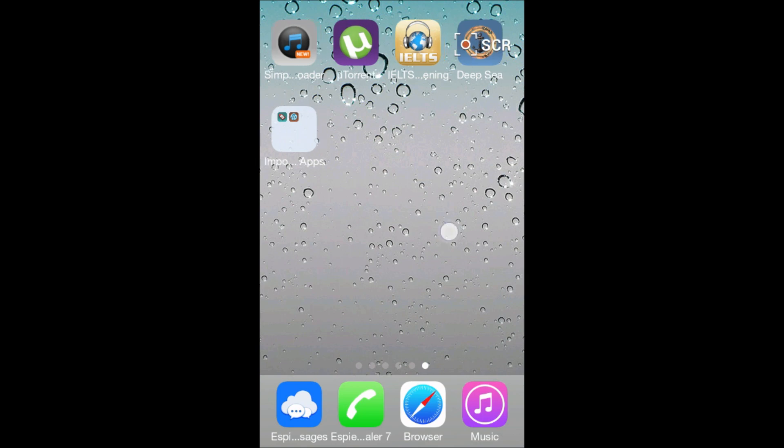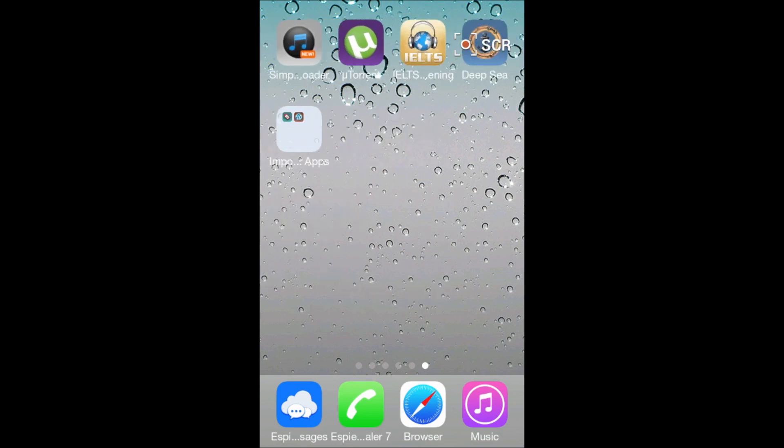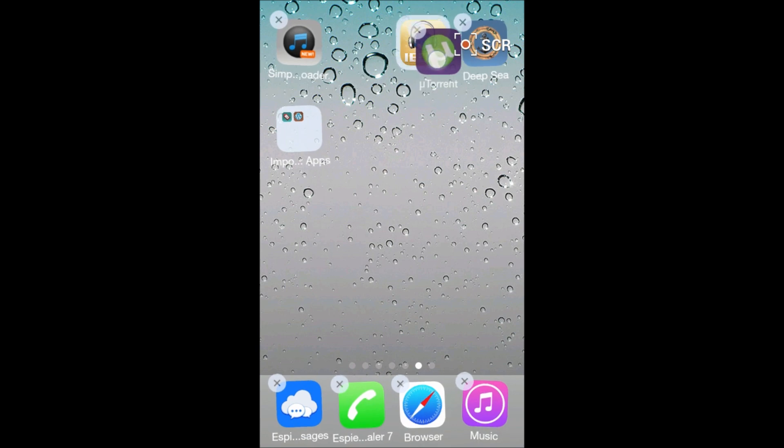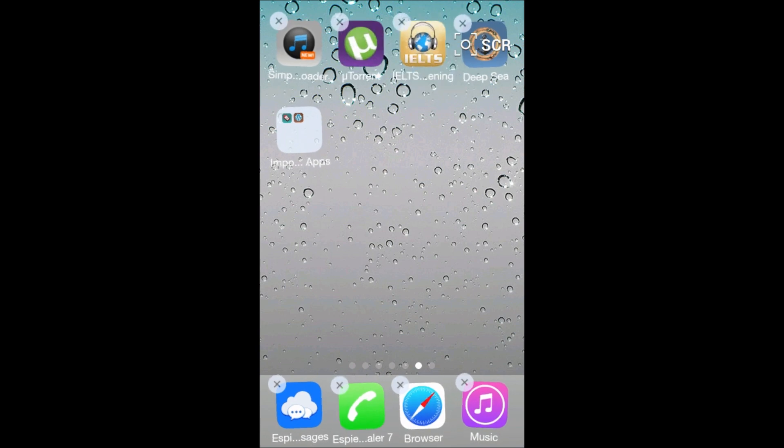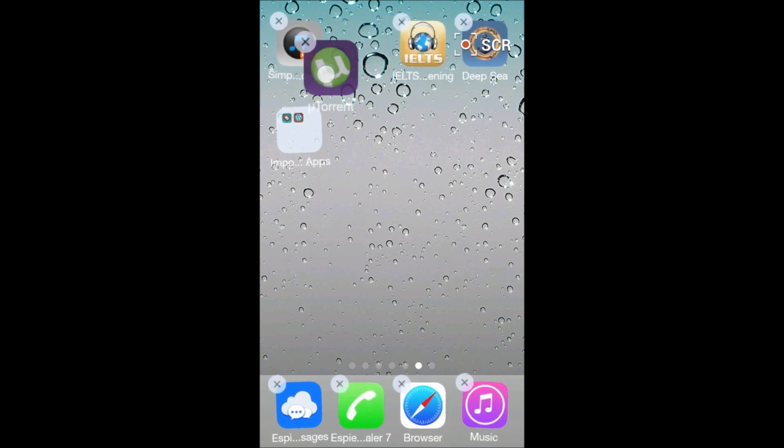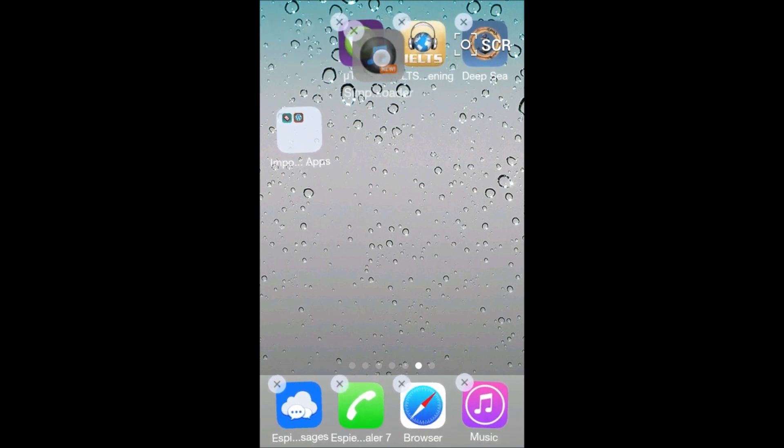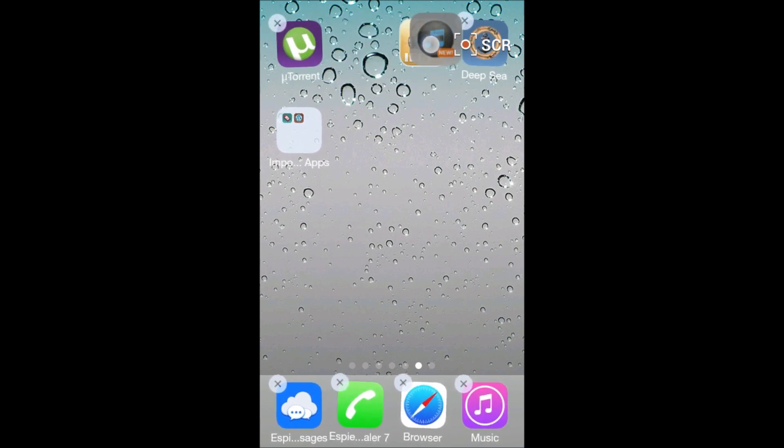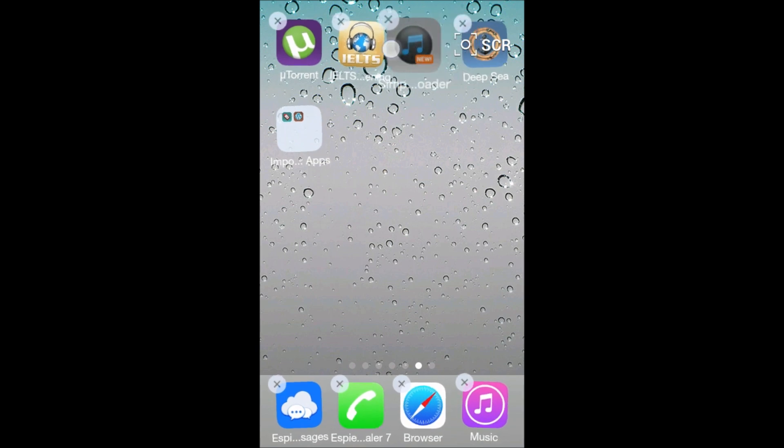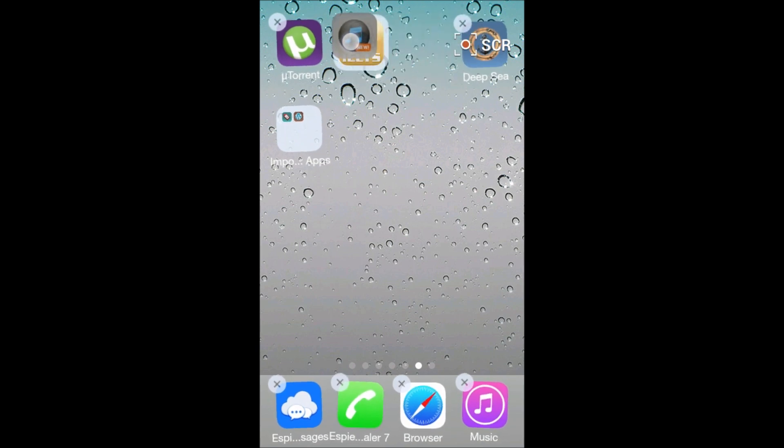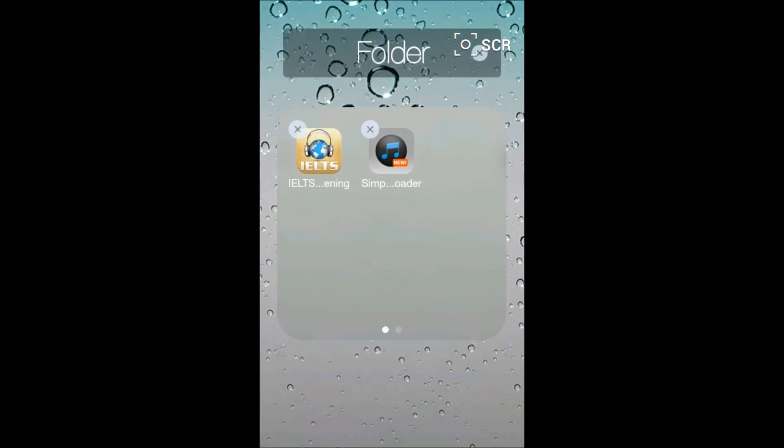Like this. And here is the folder. You can name it like Apps, and that's it. Click on Done.